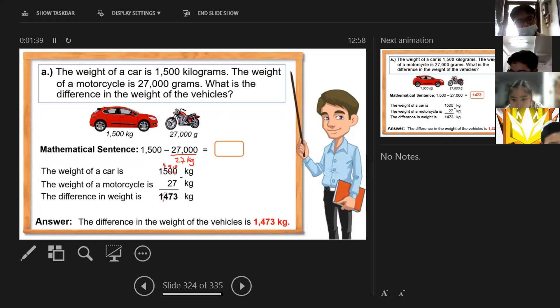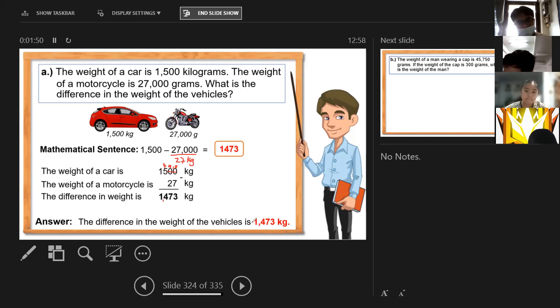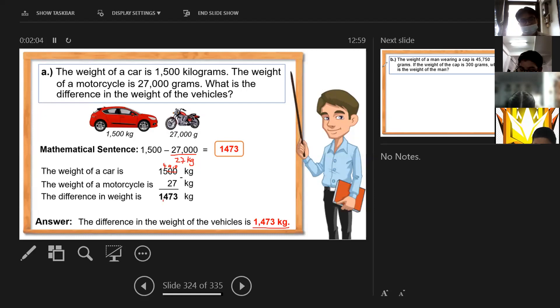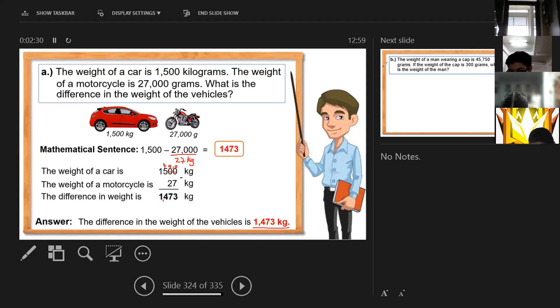So this is the answer of this problem. The difference in the weight of the vehicles is 1,473 kilograms. That is the answer — 1,473. So we have six problems to solve.